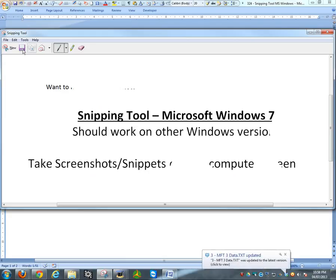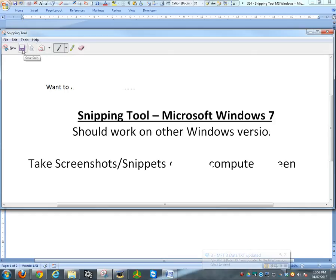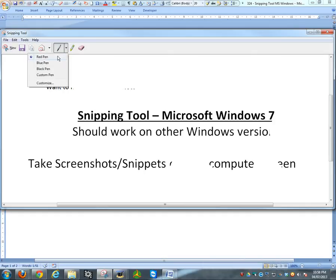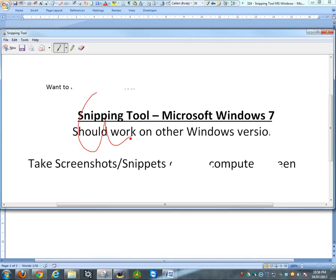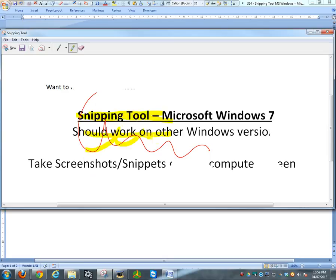This is the screenshot you've taken. You could either copy this, save it, or discard and make a new one. Or you can draw on this with red pen, blue pen, black pen, or customize. You could even highlight, and yes, you can highlight whatever words you want, whatever drawings, etc.